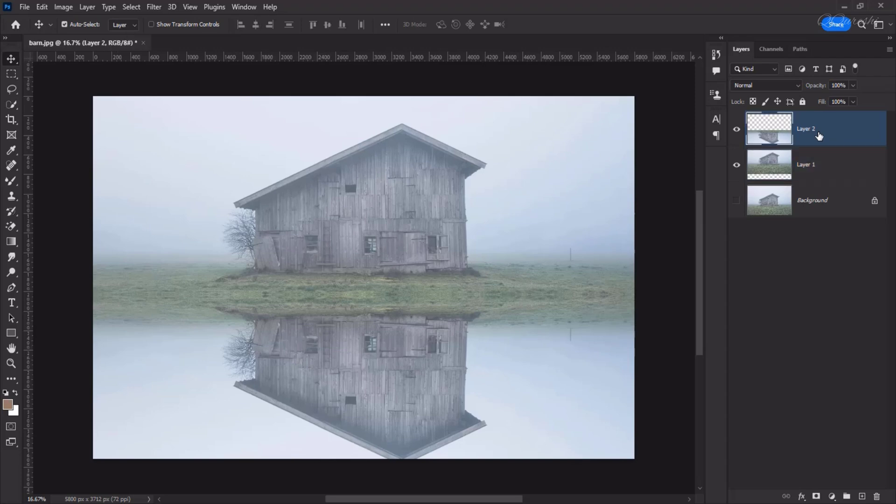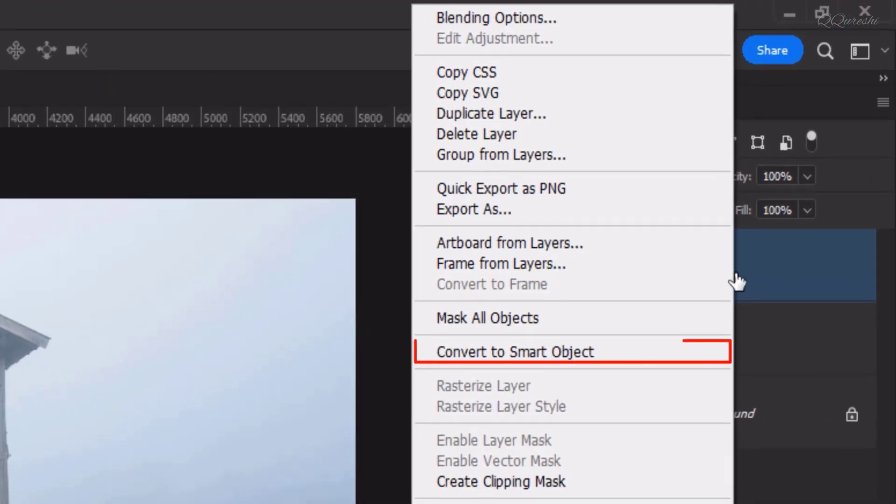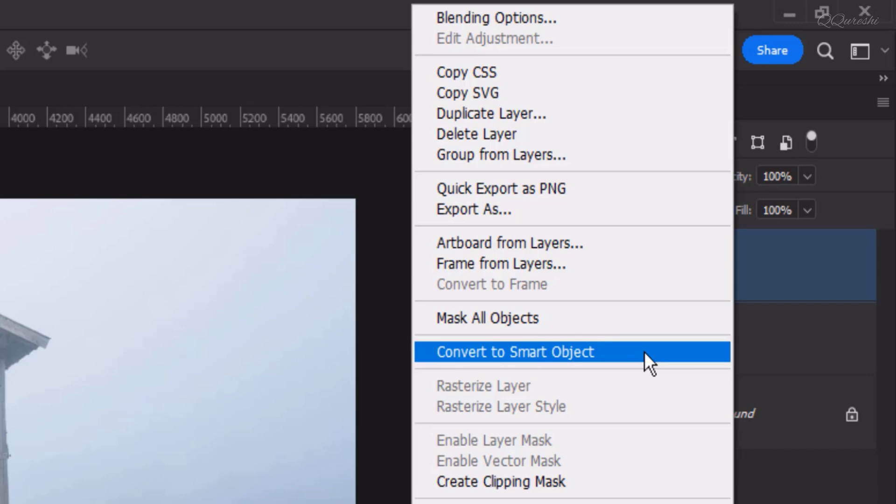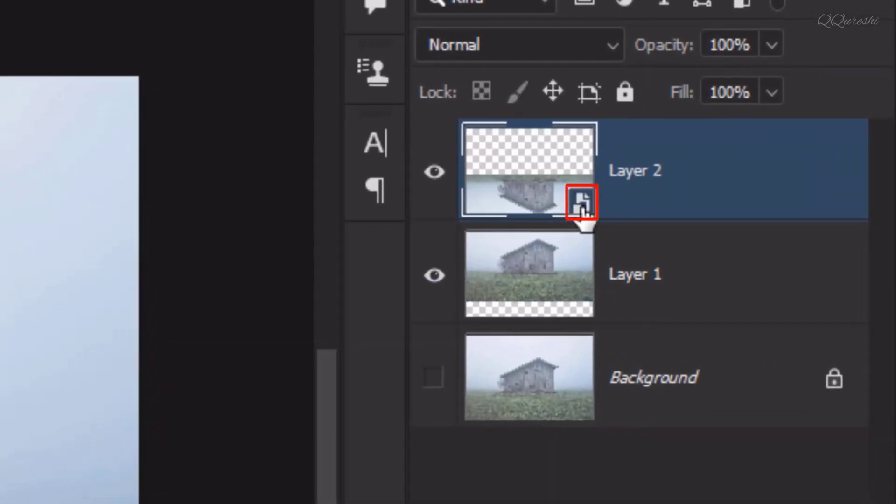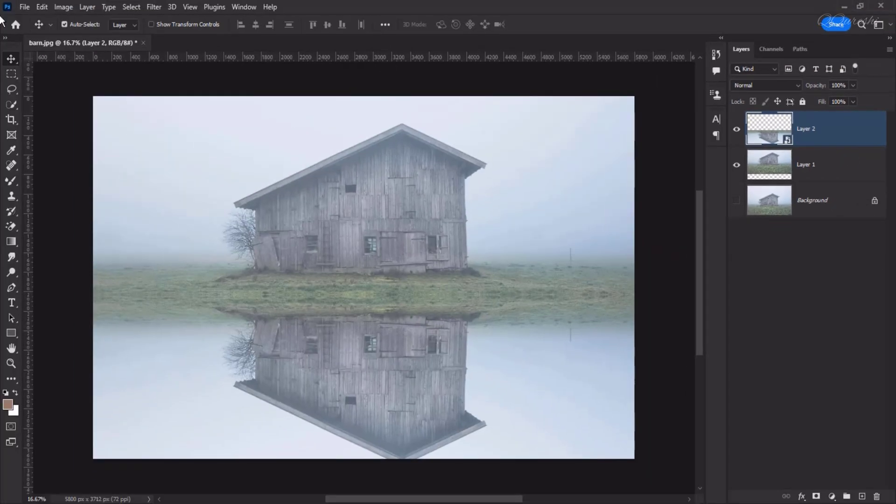Select the top layer and select Convert to Smart Object. This little box will tell that your layer has been converted to a smart object.